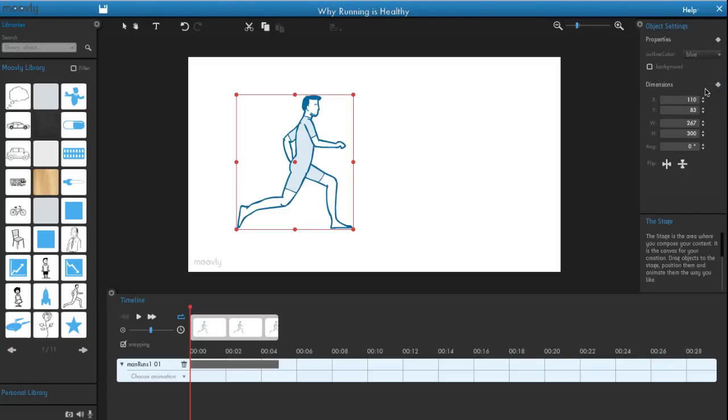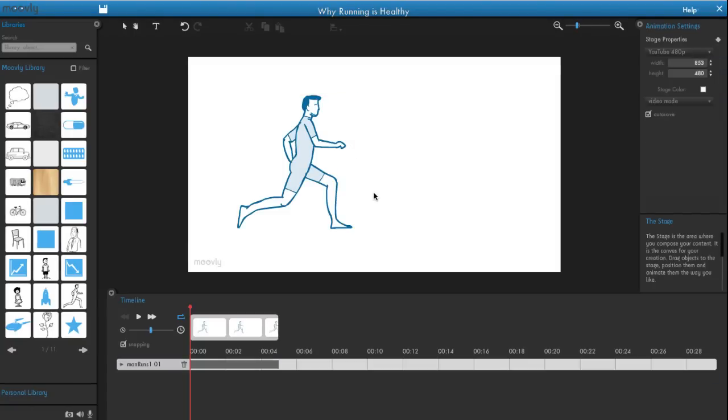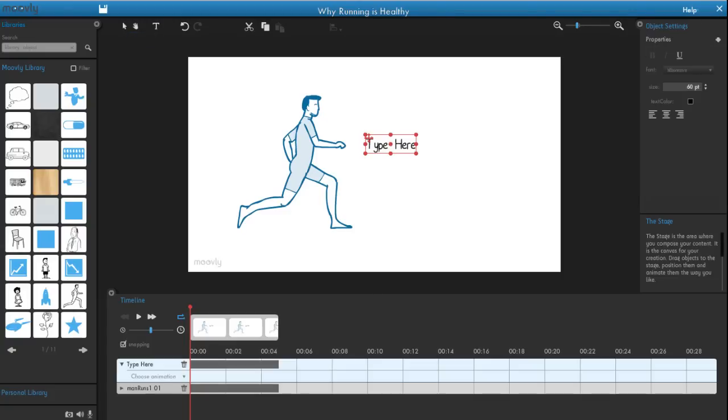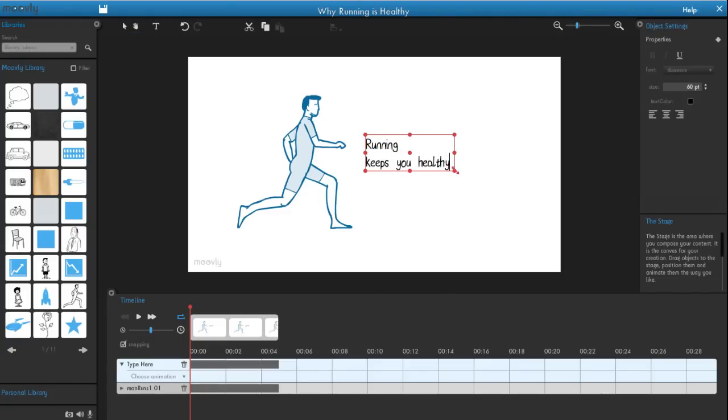You can also add text objects. First, click the Text icon, and then click where you want to put your text. Enter your words and adjust their size, font, and color in the Properties panel.